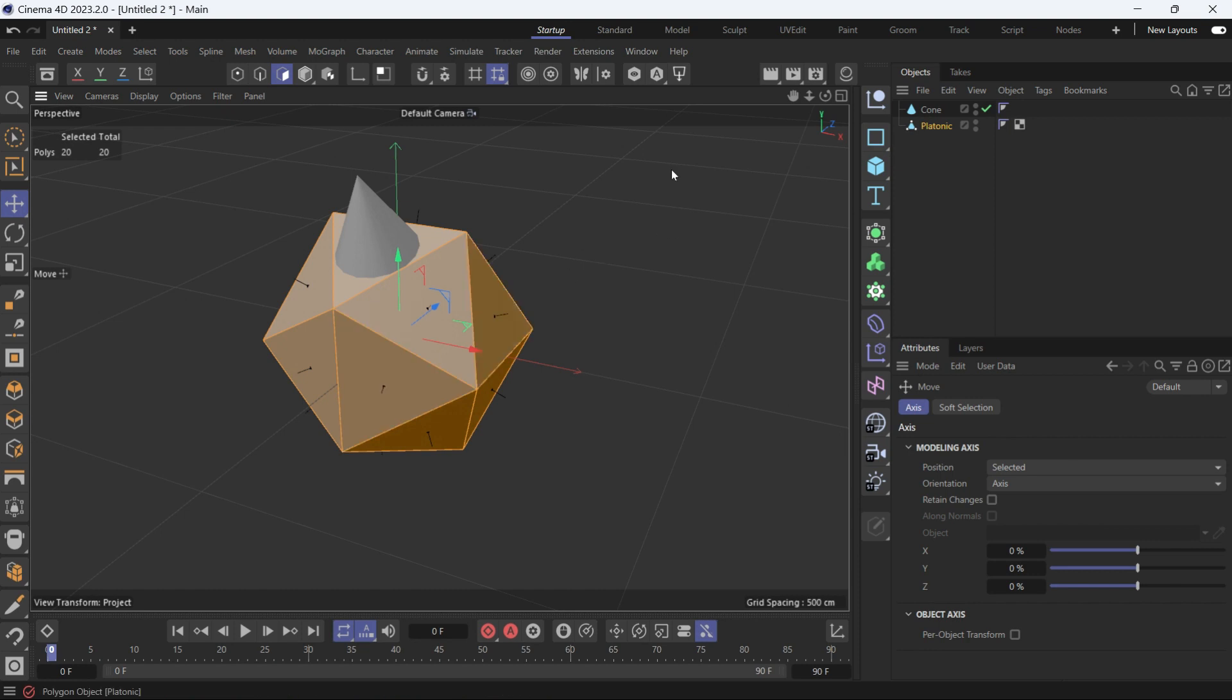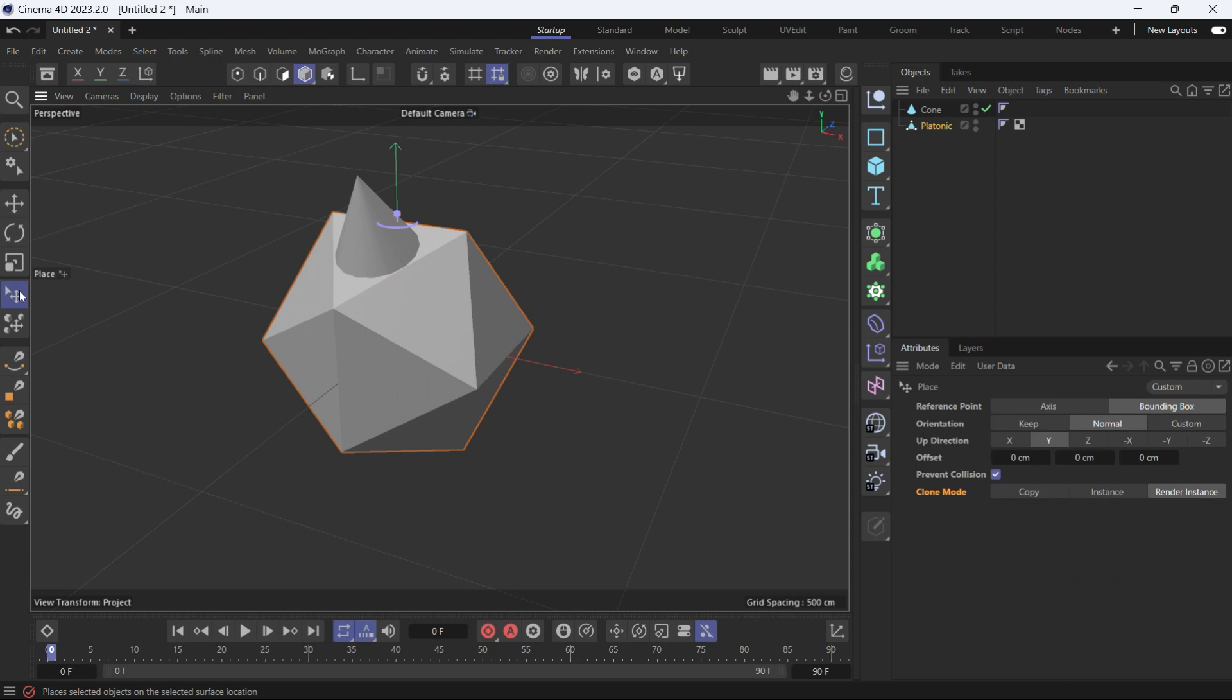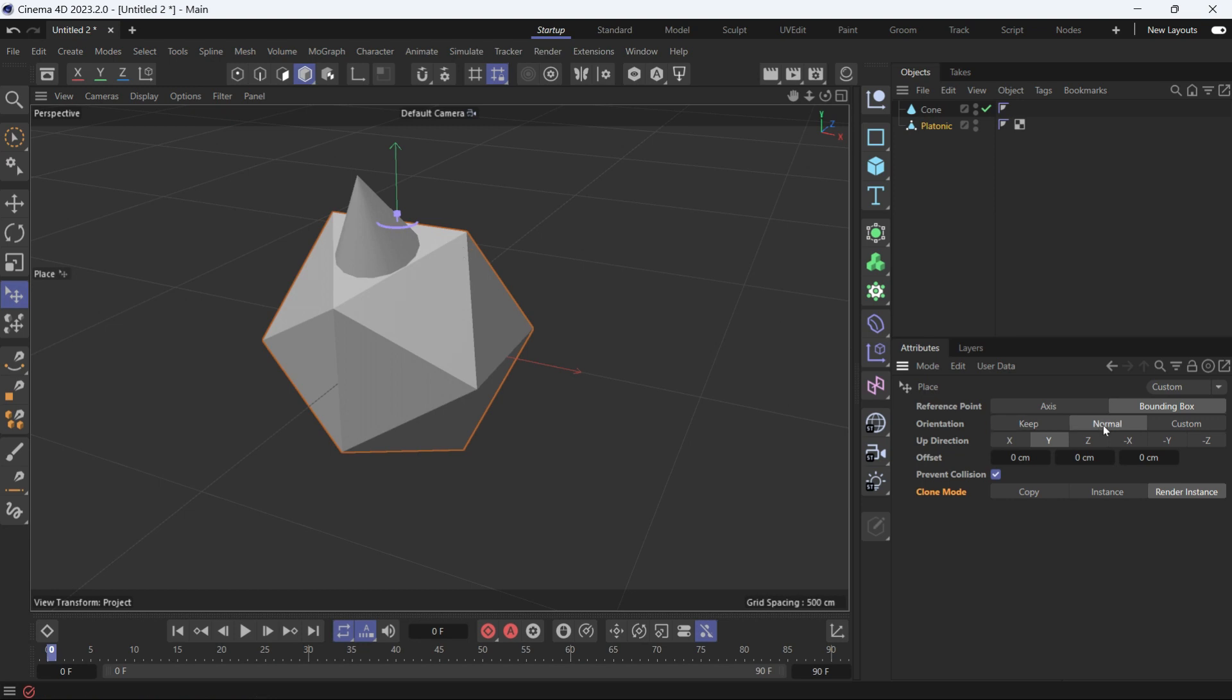Now let's select the object mode, select the place tool again. And you can also keep the orientation of the object. If an object is in a certain orientation and you want to keep that orientation, you can do that but let's put it back to normal.